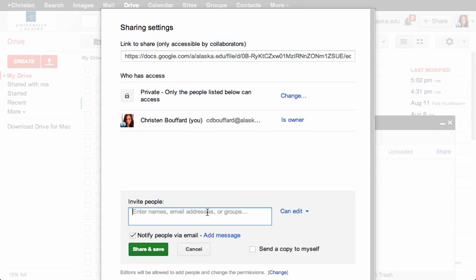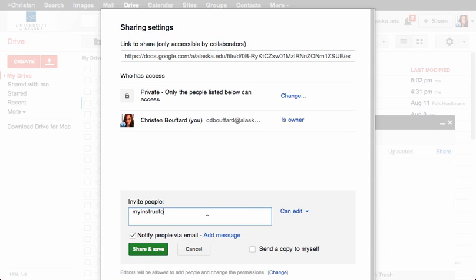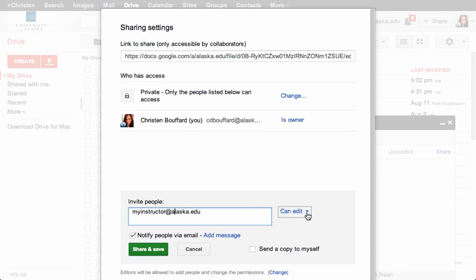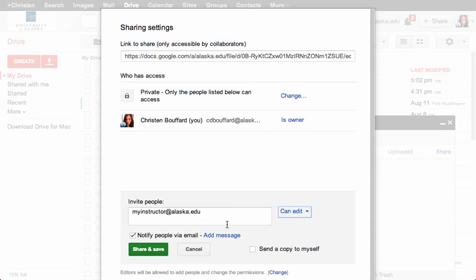I could send an invitation to my instructor at alaska.edu and they could view my file. They can comment. They can edit. So I can select the appropriate level here, whatever that instructor has requested of me. So that's one way to share my file and I could go ahead and hit share and save. And I could send an email to that person letting them know that I've shared the file.